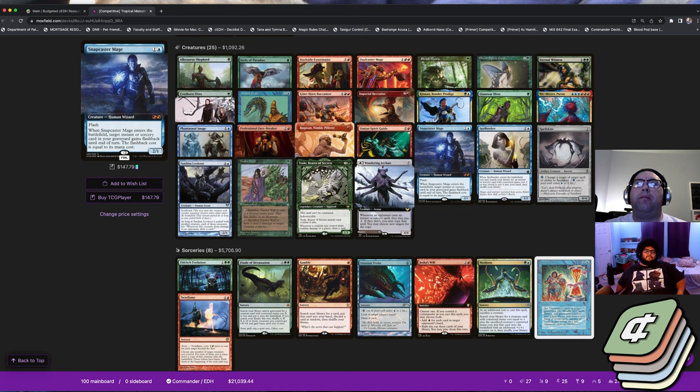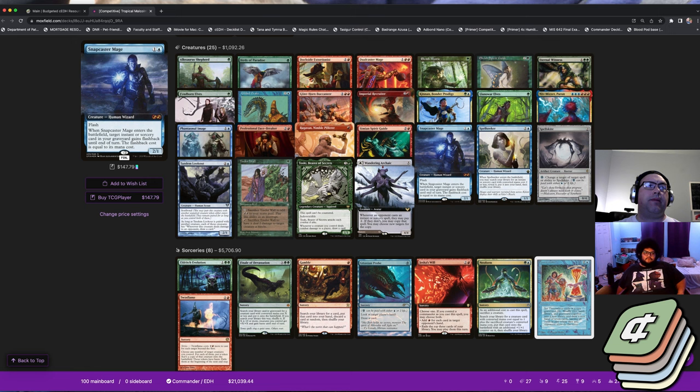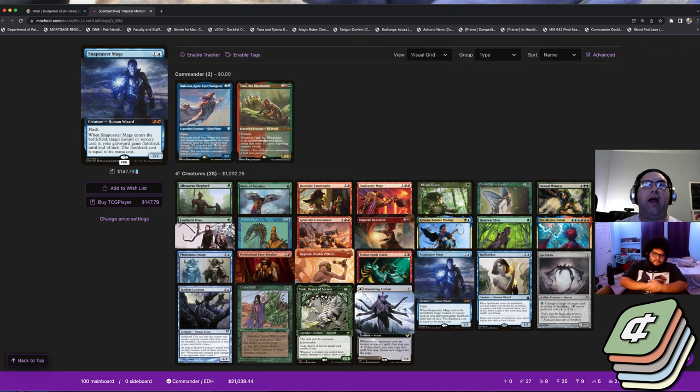A lot of the tech has always been there, it's just more of a matter of assembling it in the proper configuration. Obviously there's flex slots and variations between lists. On the DDB, the cEDH decklist database, there's a different tropical Malcolm list that has some variation versus Z Rob's list. I just personally like this list a lot, I've seen it do well and it's a really tight list.